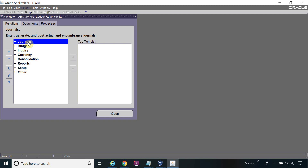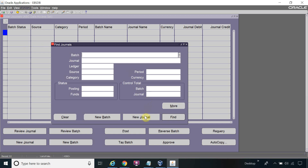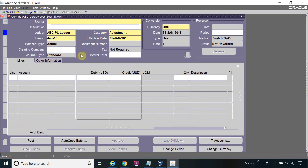I'm in the GL Responsibility. Go to Journal, click Enter, and click on New Journal. I'll name it 'Test Journal One' and set the period and effective date to January 18.